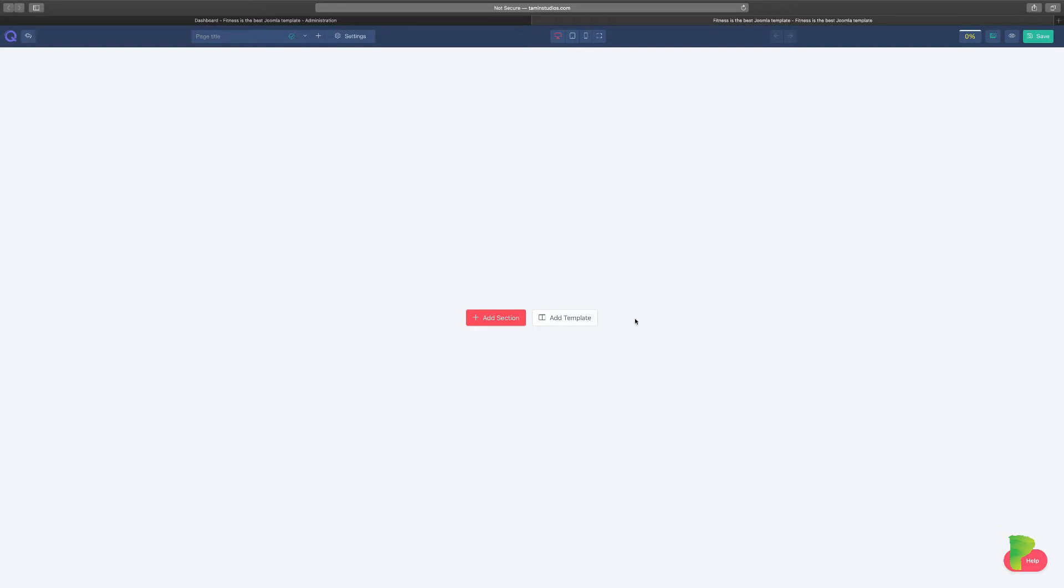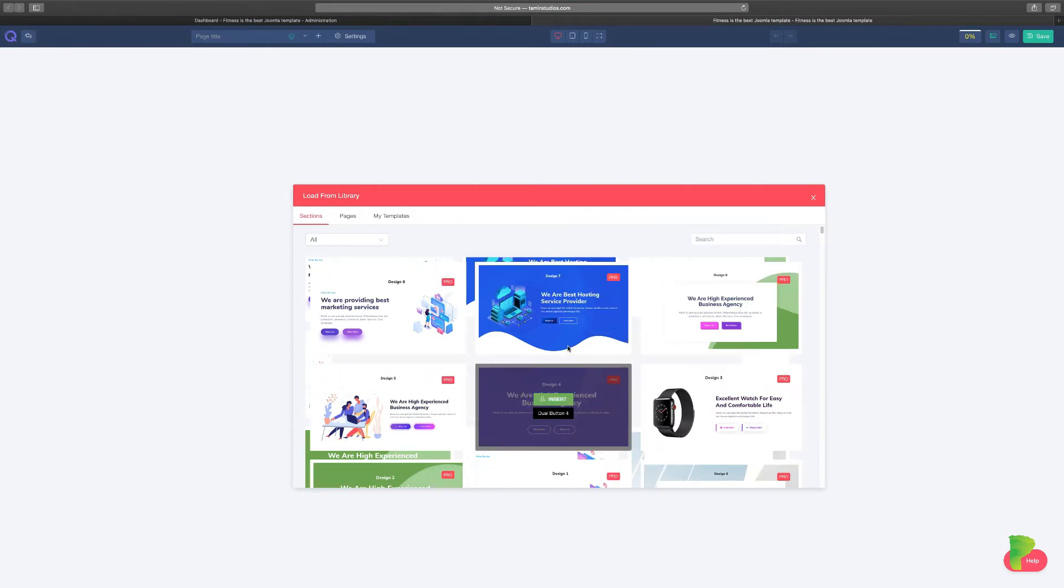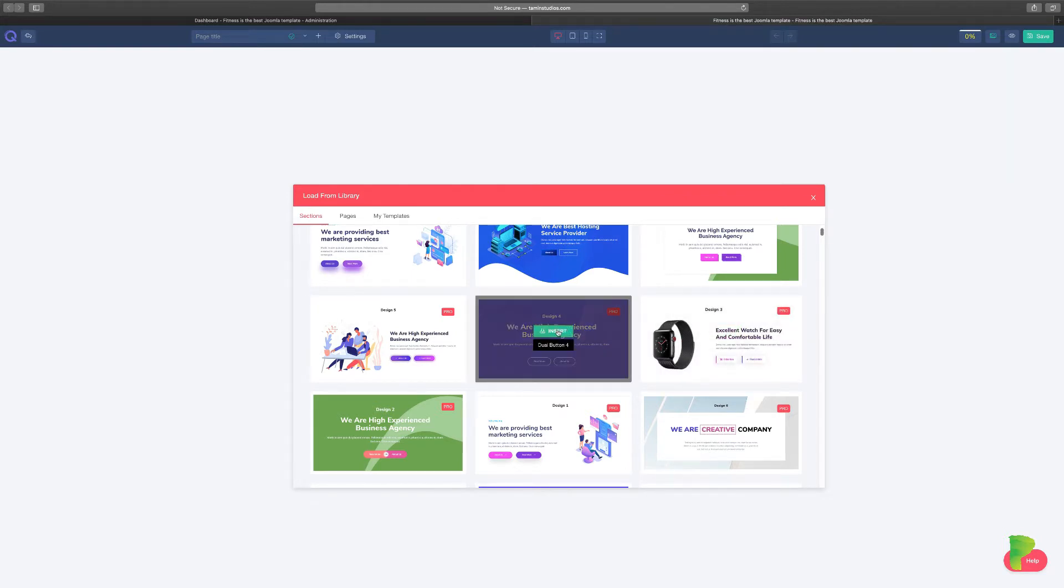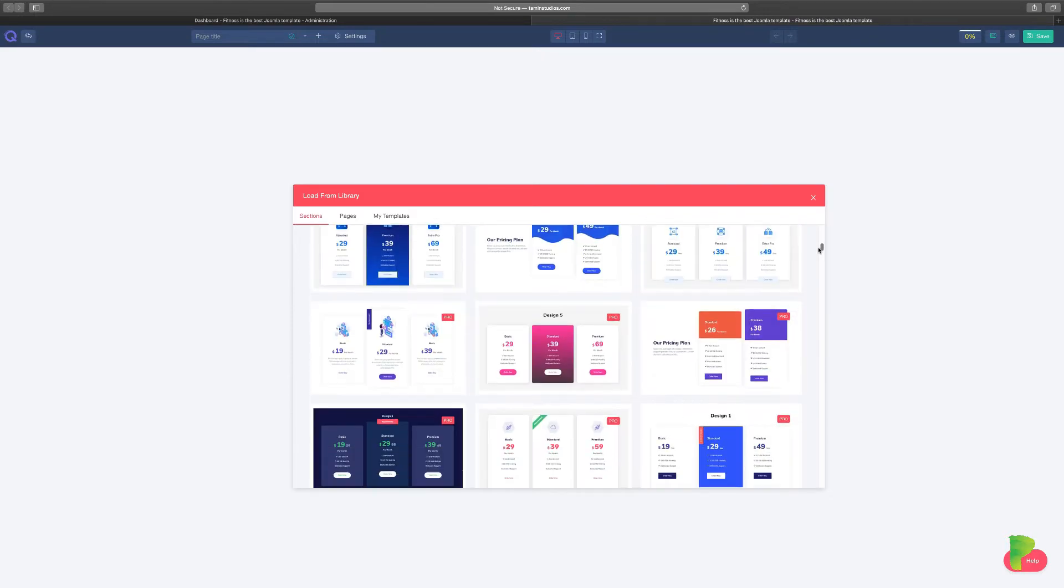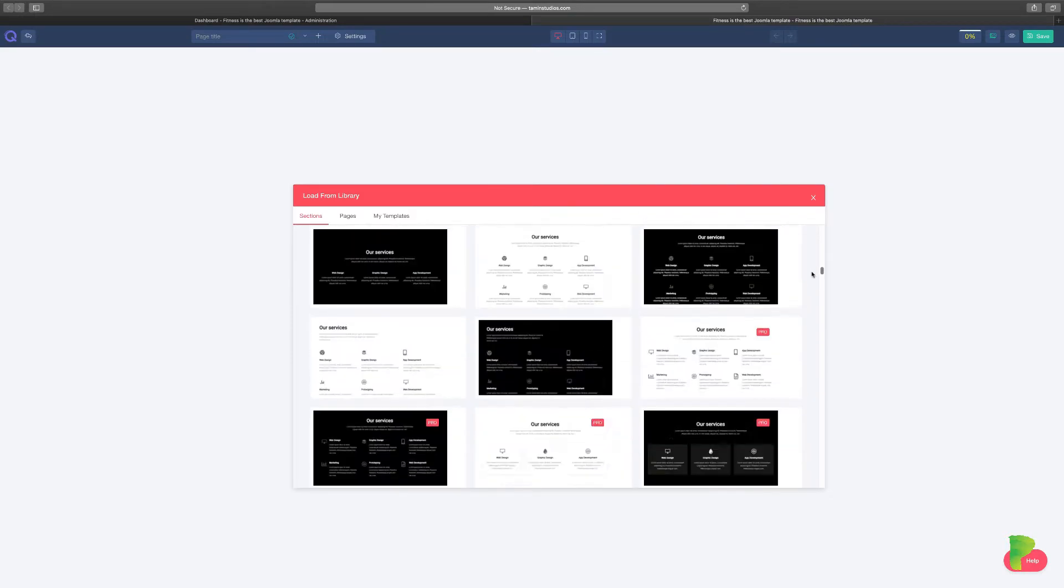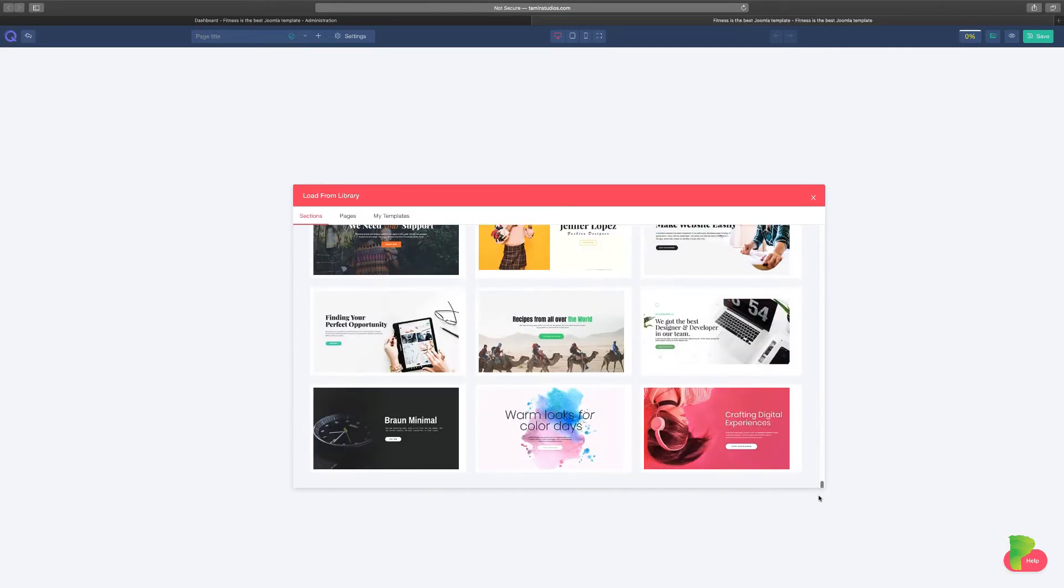So once you get to the front end, you want to click on Add Template. When you click on here, you have several options that you can see. If you have the pro version, you can just choose any one of these as a starting point. They've done an excellent job.